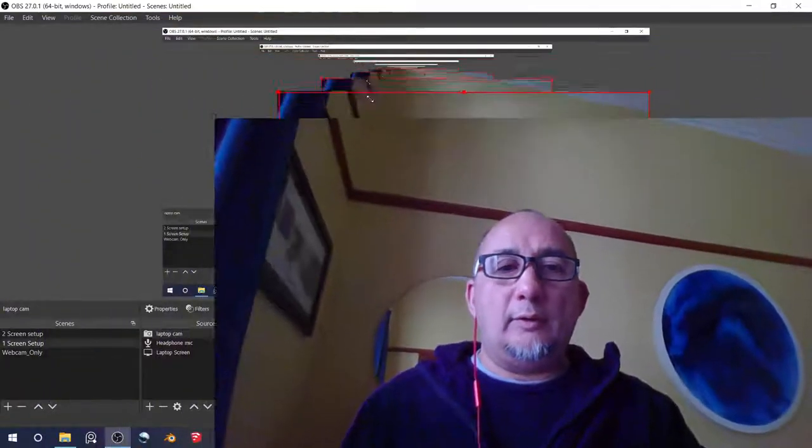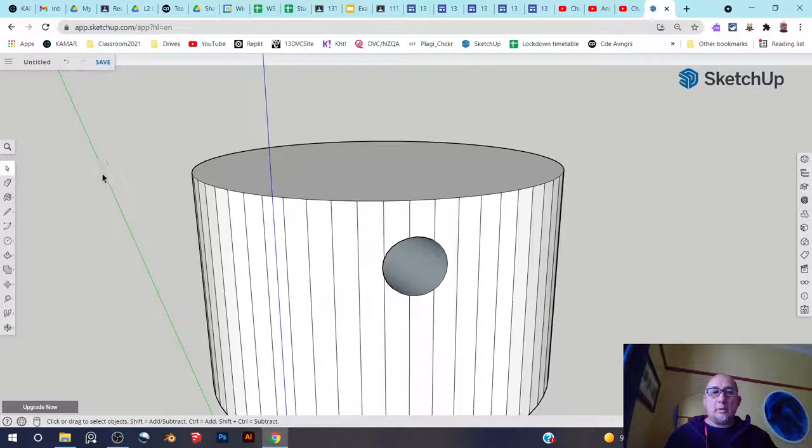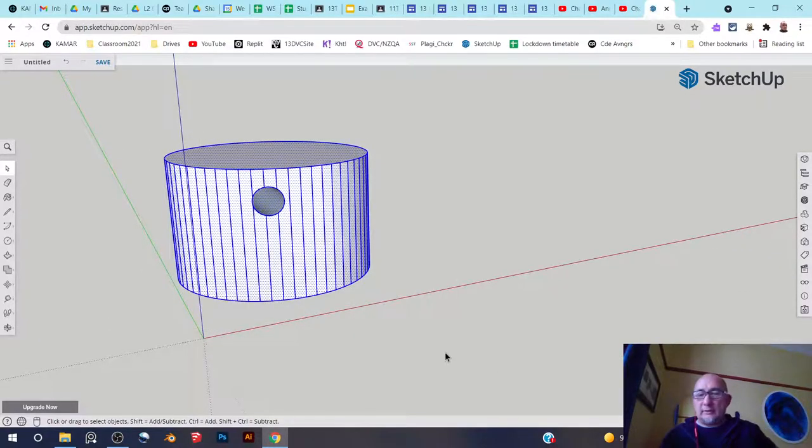Hey there, this is how you cut a hole in the side of the cylinder. Alright, this is it already done.